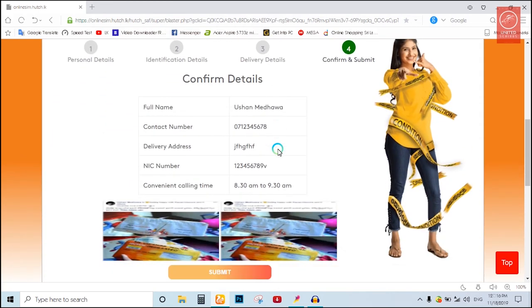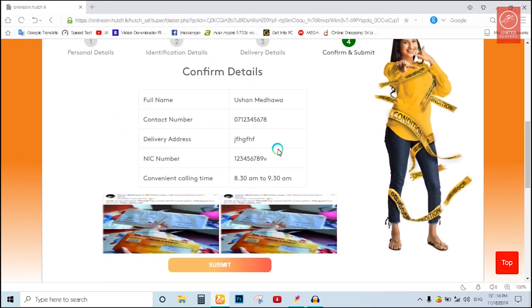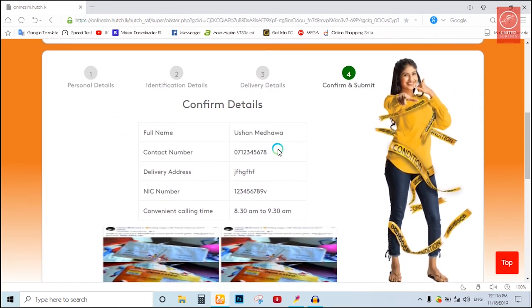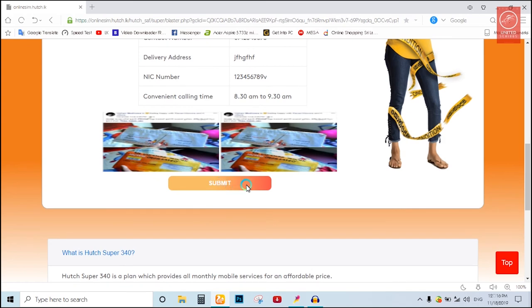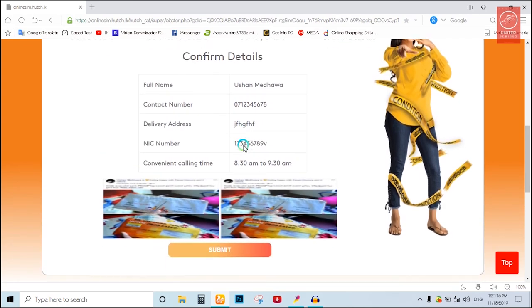When you complete the file, you will be able to submit it. Then submit your file.